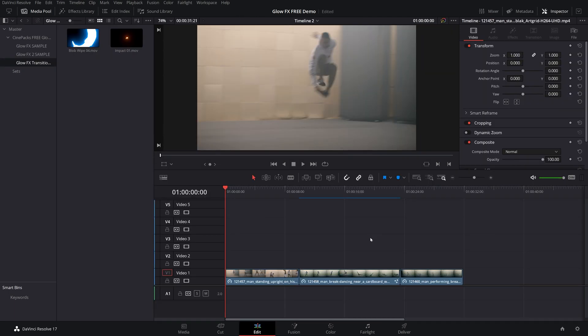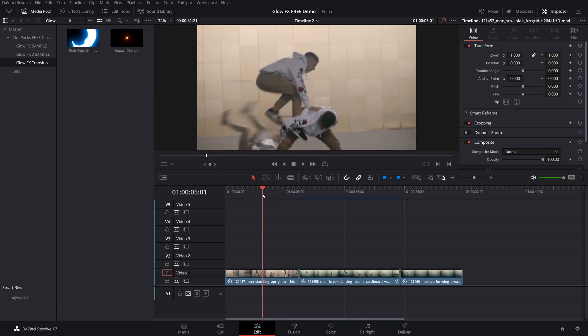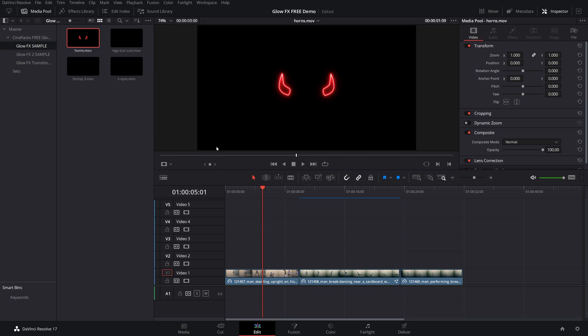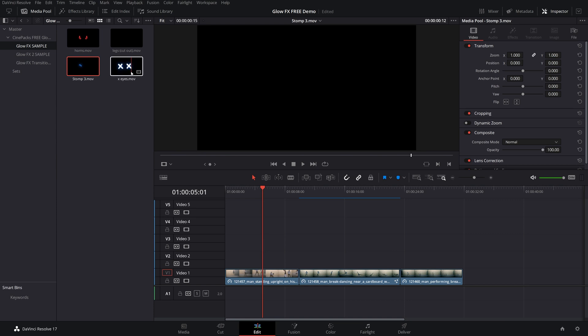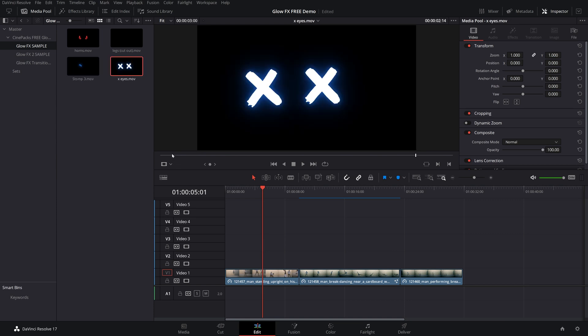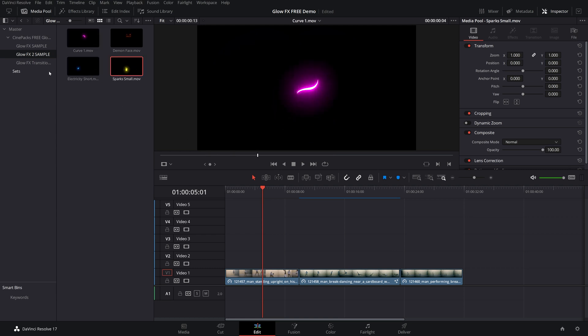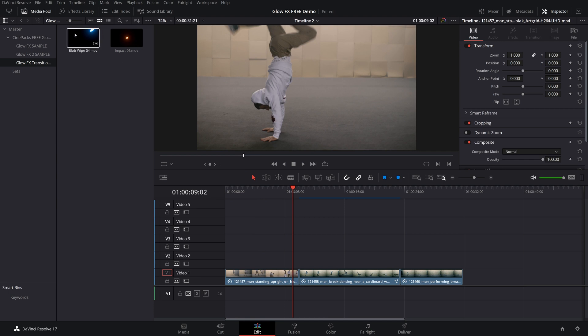So let's take a look. Nothing goes better with glowing than breakdancing. So I think that's a fact. That's what we're messing with today. Let's see what was inside this pack that came from Cinepacks. So there's some sample packs which come with some cool shapes like horns, leg cut out, some cool spinning circle effects, a stomp which is a nice little splash there and some eyes, which is cool. There's a few other sample packs with curves and sparks. But what I kind of want to start with, I'm pretty excited to try out one of these transitions here.